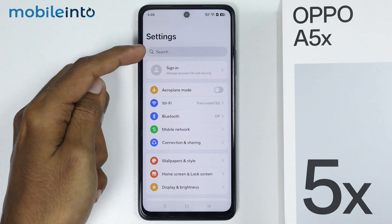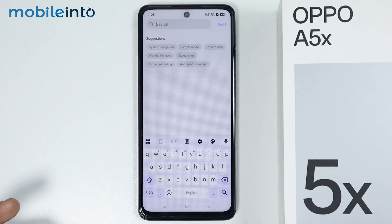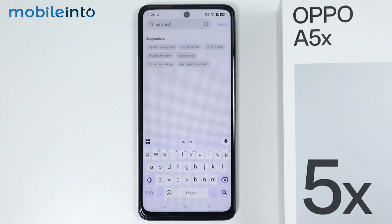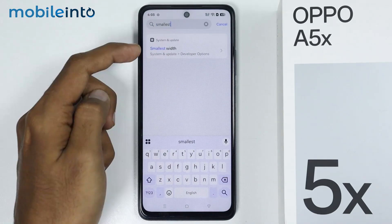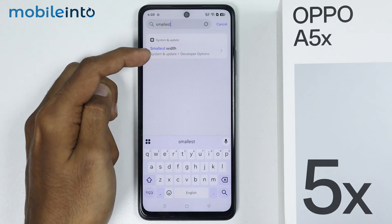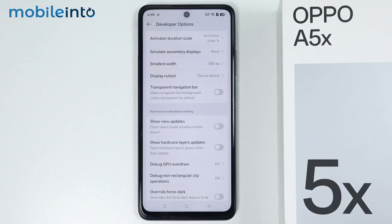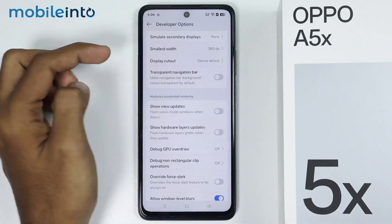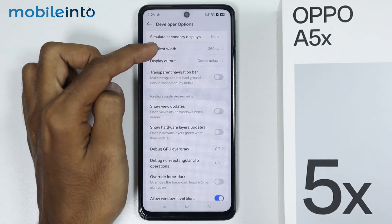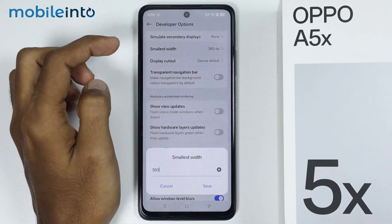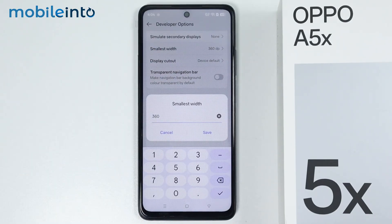Now in the main settings page, just search Smallest Width. Then tap on Smallest Width. From here, you will find the DPI settings on your Oppo phone.